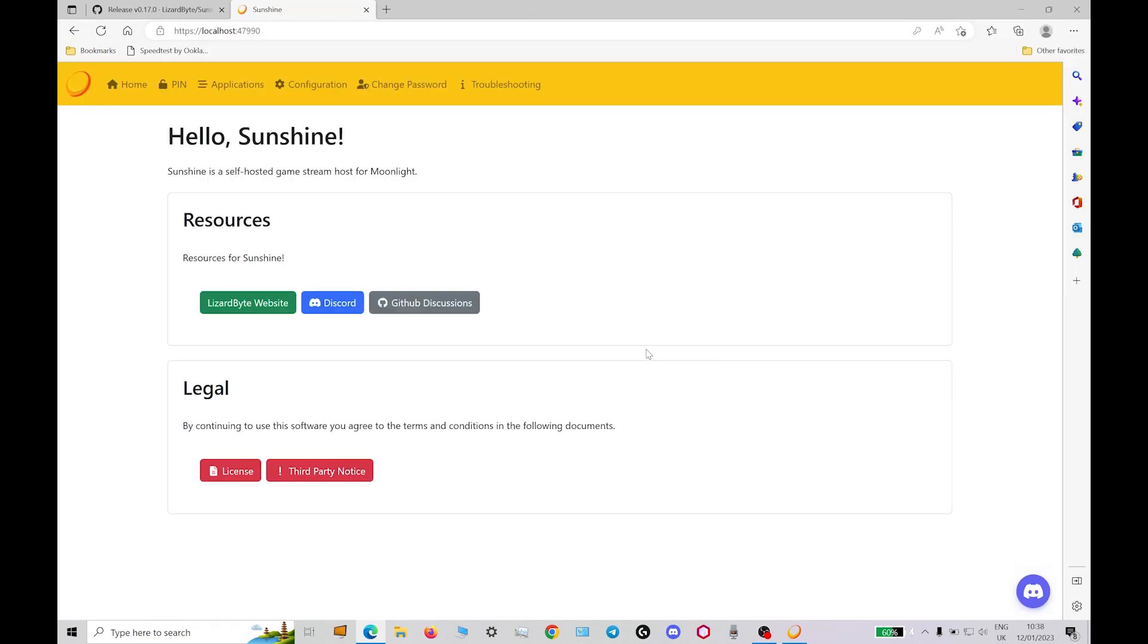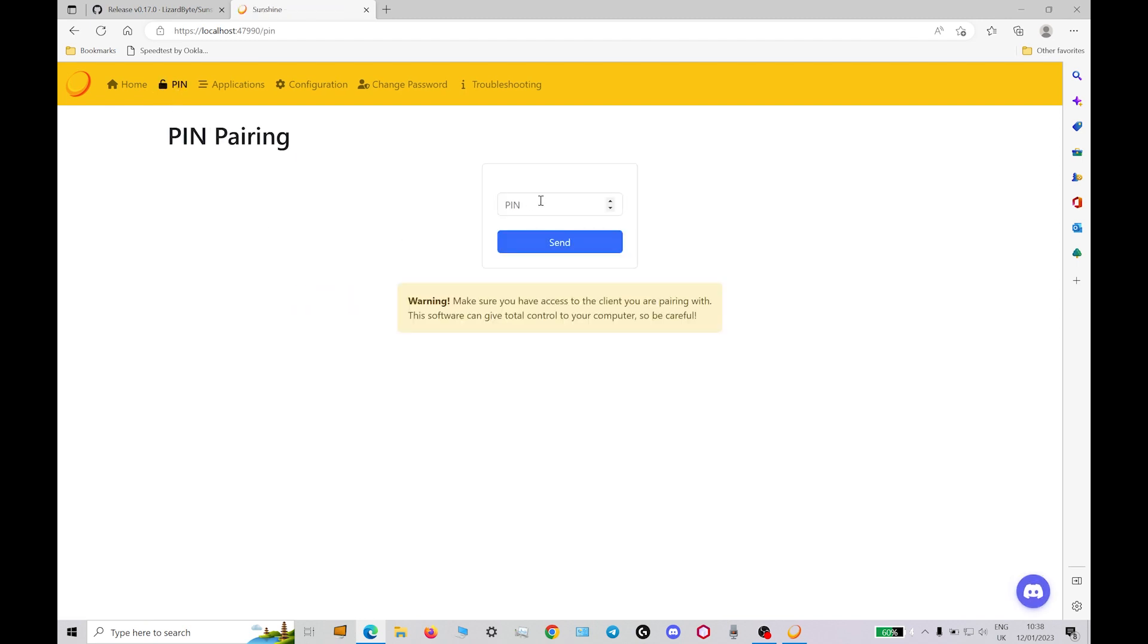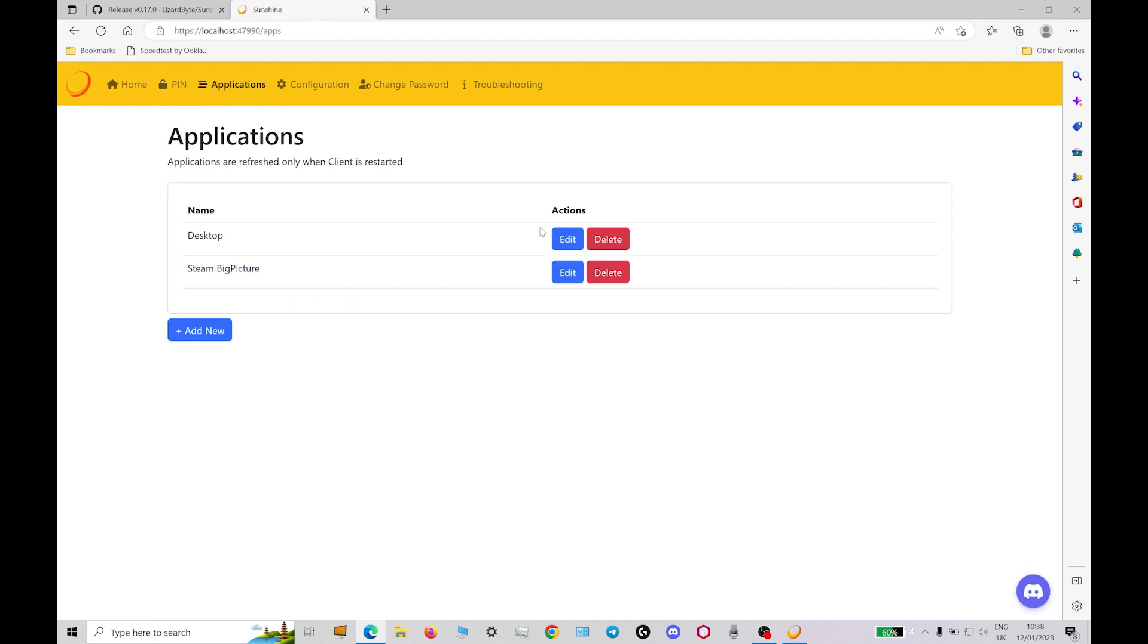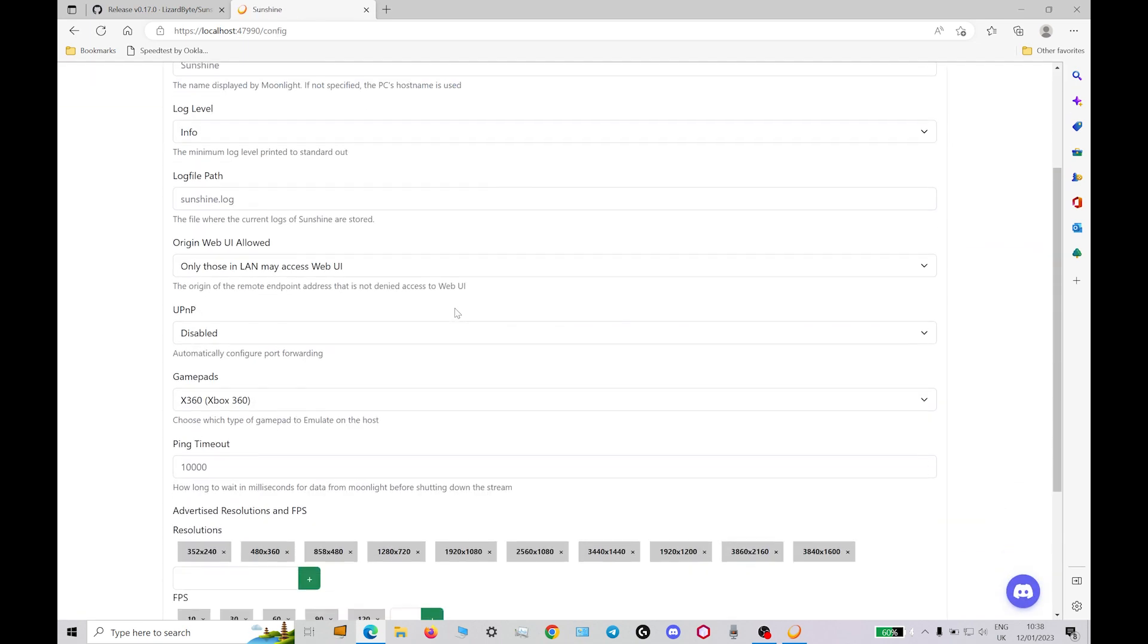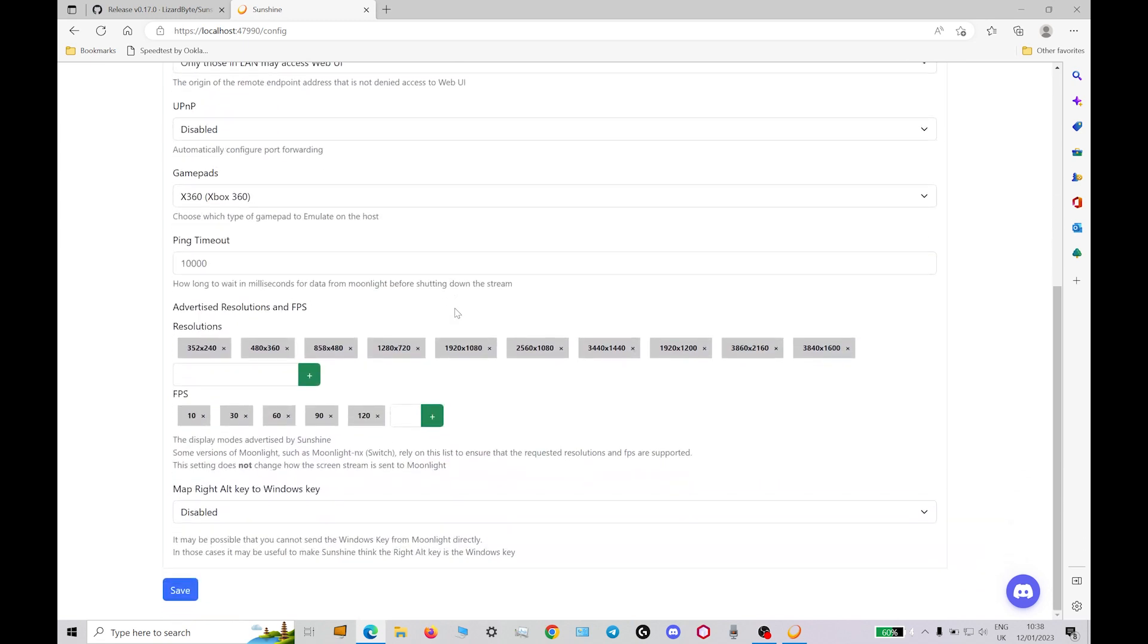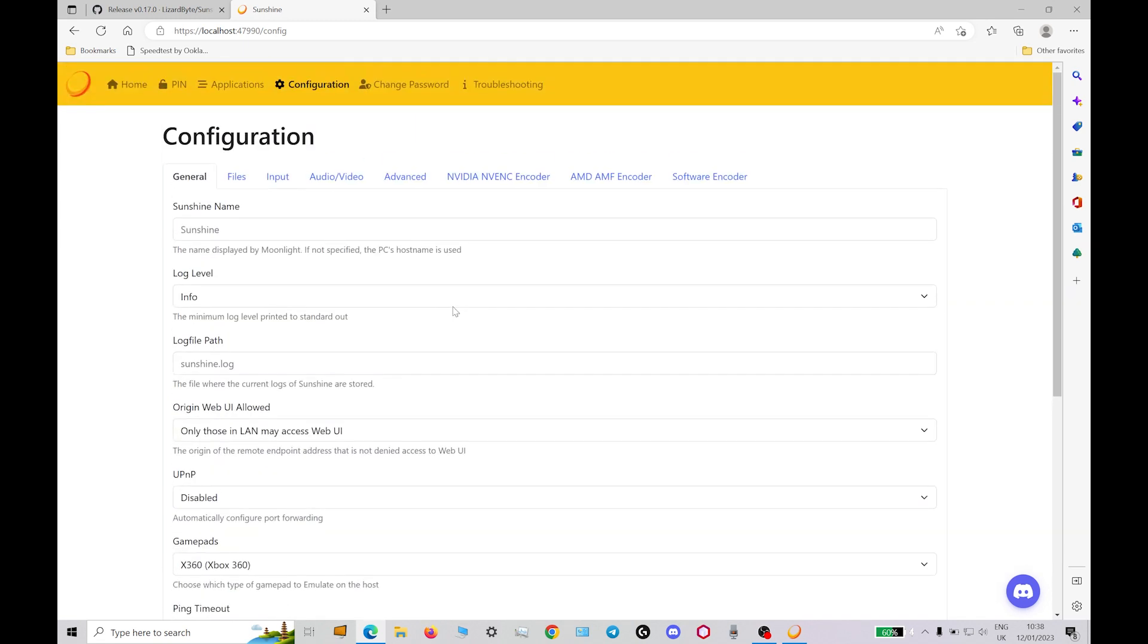Once you do it you'll open up to this page which is the Sunshine actual website page. Pins, every device you want to play your games on, phones, tablets, anything, it'll get a pin the first time on Moonlight and then you type it in here. Desktop, we're using desktop, you can also use Steam big picture. The configuration has lots of settings. We're going to leave it at default for now.